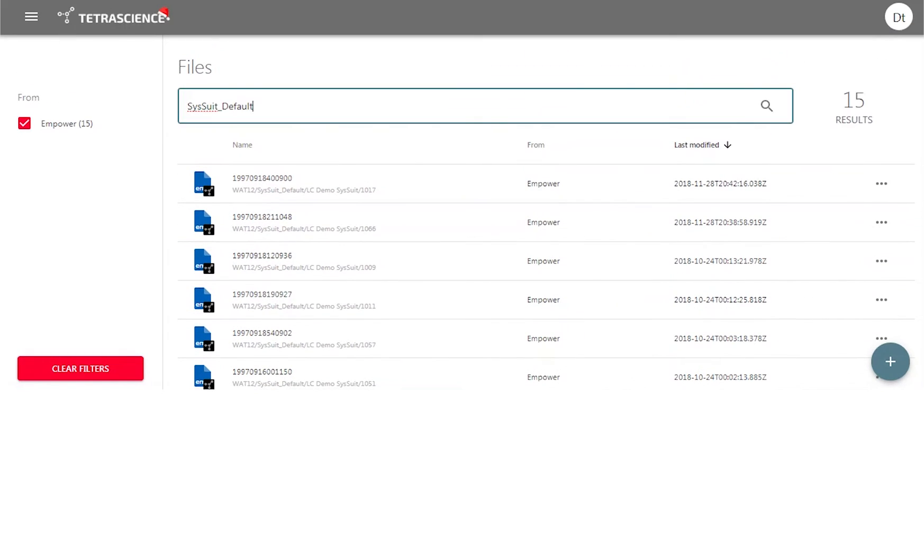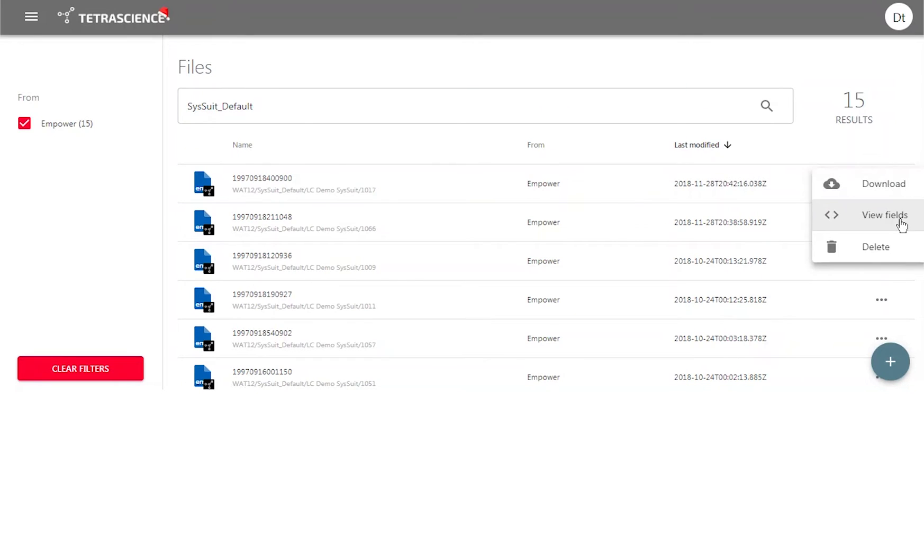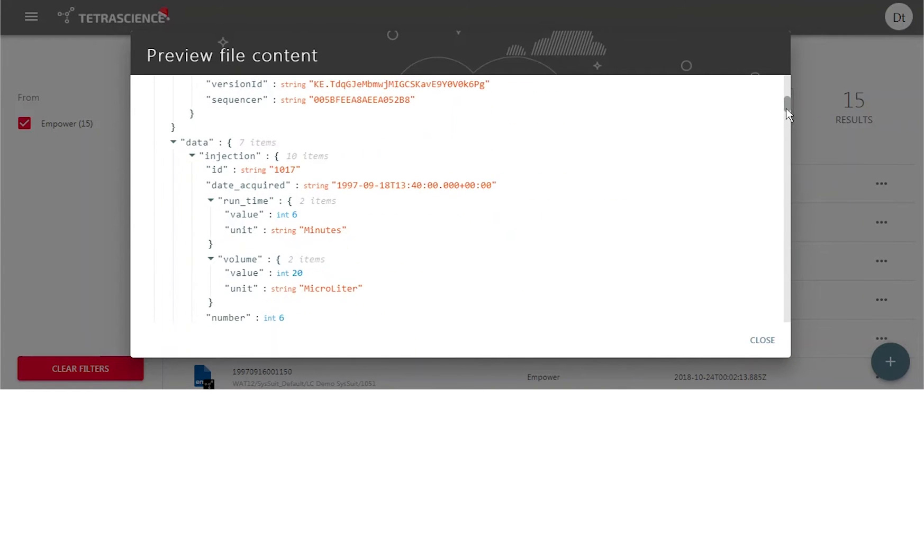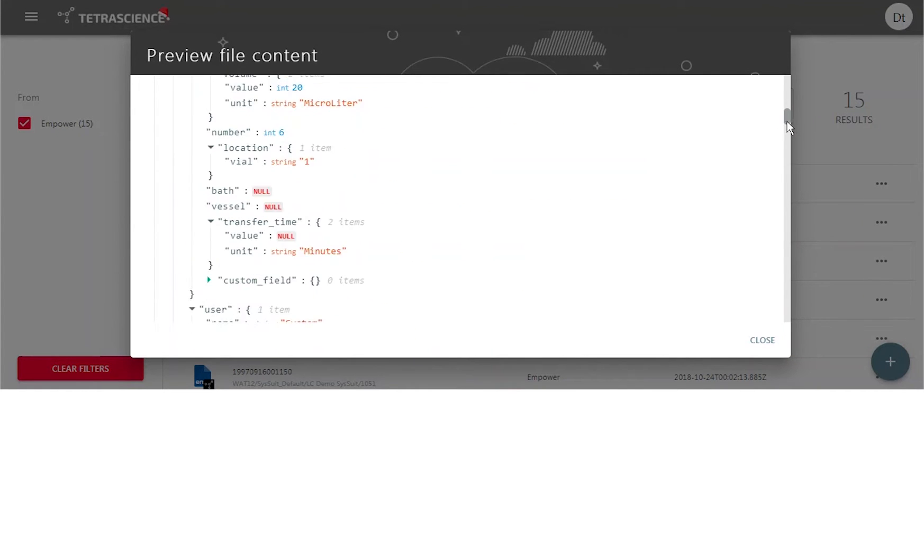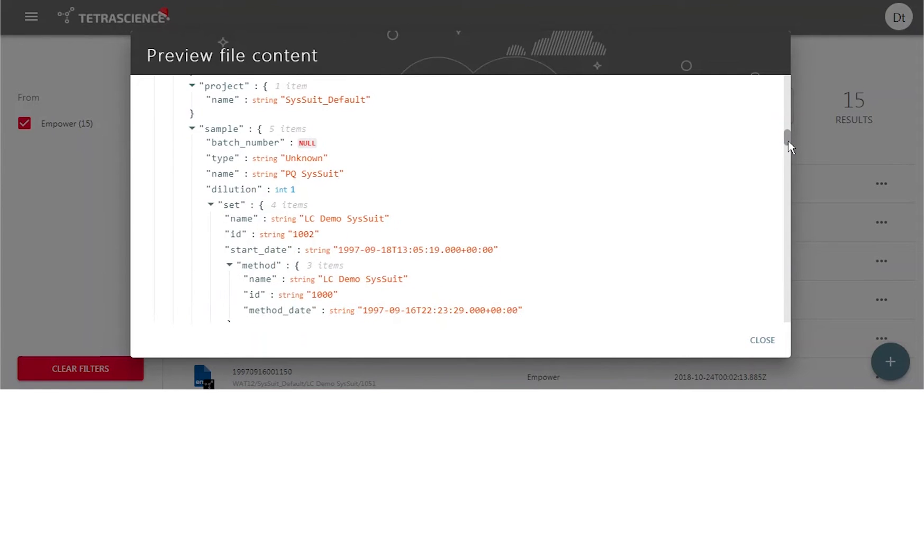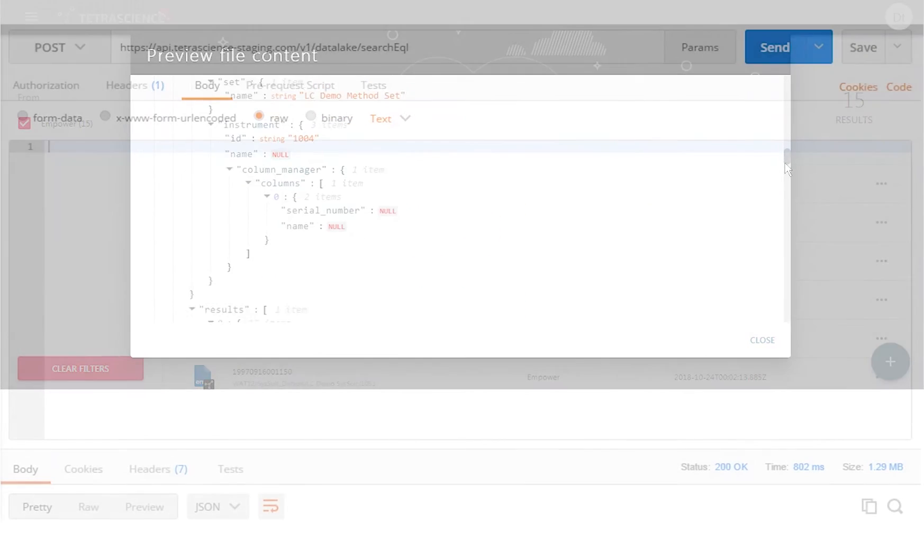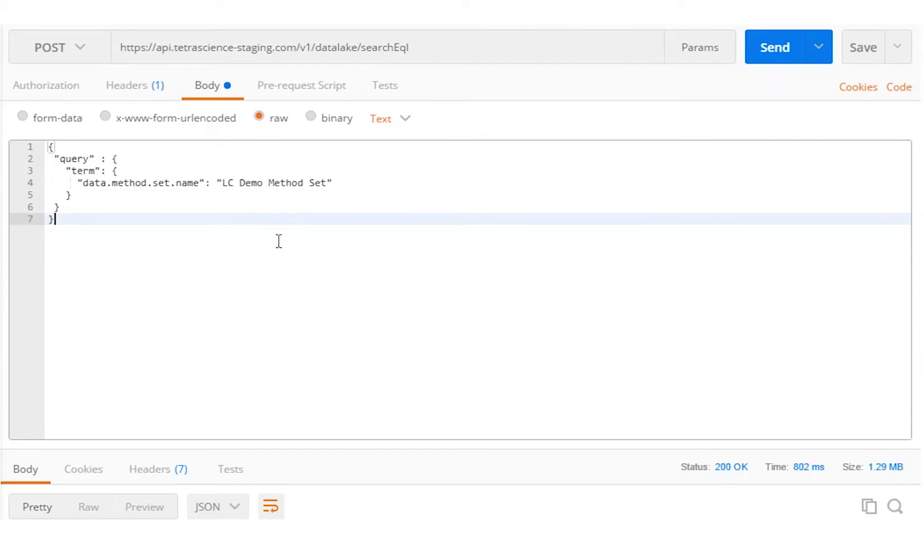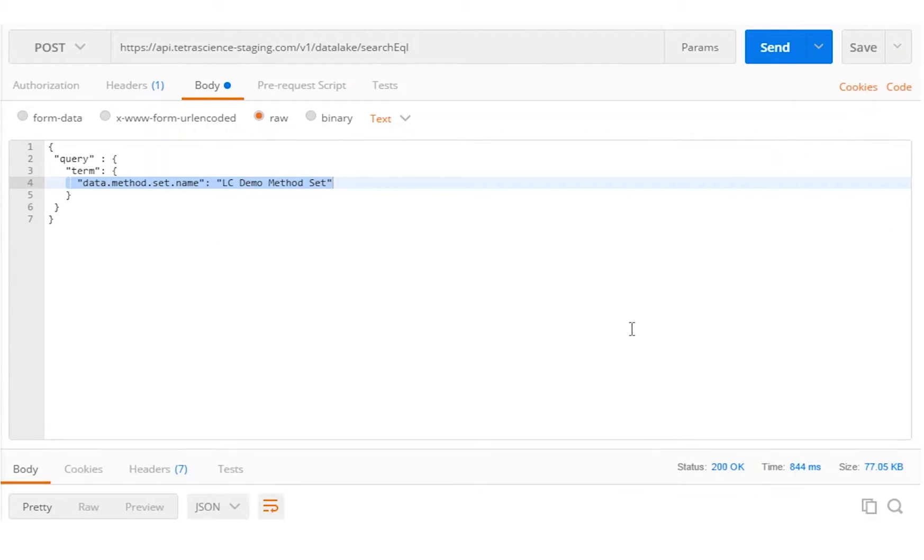We may download the JSON file and preview its contents, which are presented in a human-readable way. The TetraScience Data Platform is fully integrated with Elasticsearch. Here's an example of Elasticsearch running through Postman using Elastic Query Language.